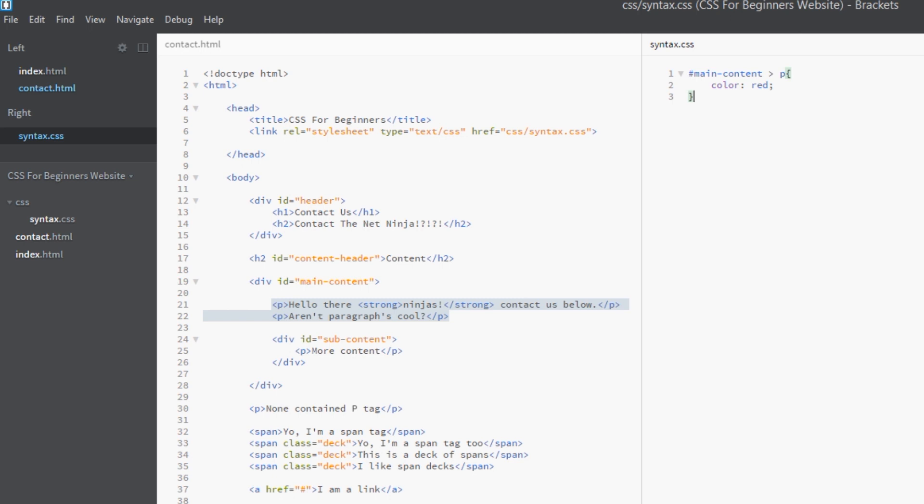So now we know what child combinators are and how we use them within CSS rules to just grab direct children. It's another tool for your CSS selector arsenal. If you have any questions about it, feel free to comment down below. If you enjoy these videos, please subscribe, like them, or share them, and I'm going to see you guys in the next one.